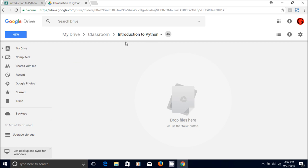So this folder is automatically created in your Google Drive when you created the class in the Google Classroom.